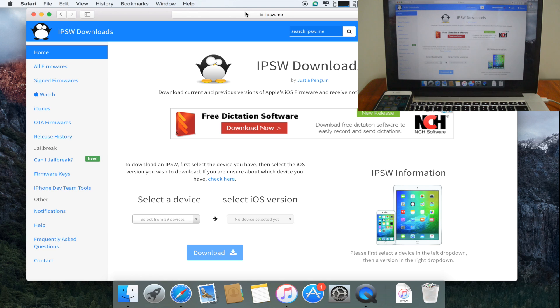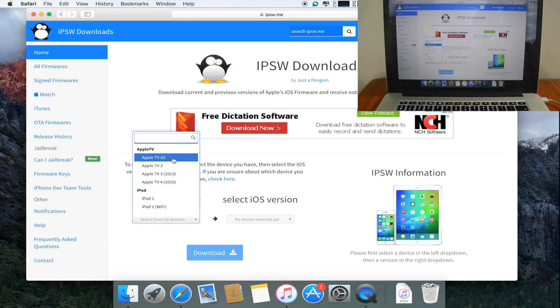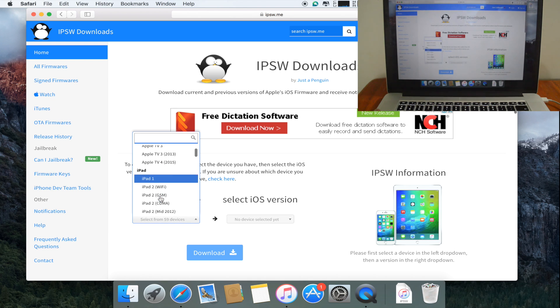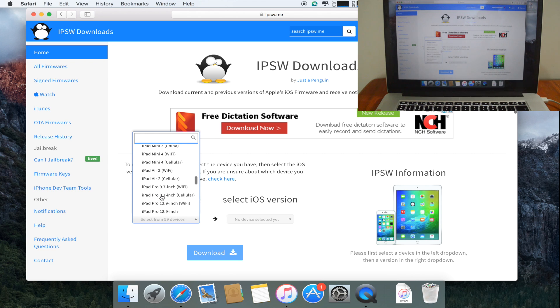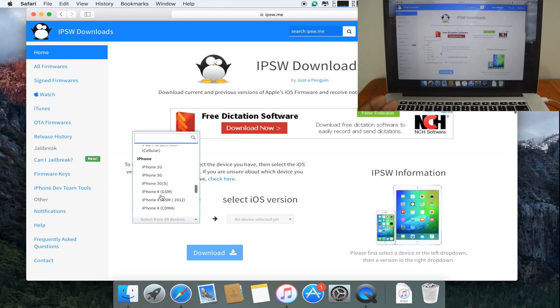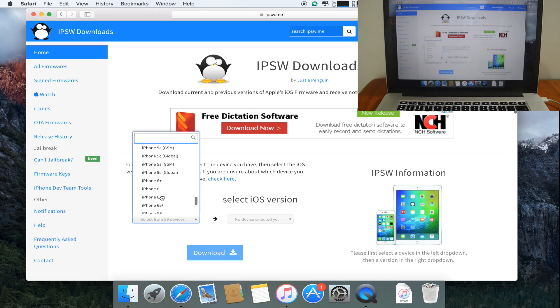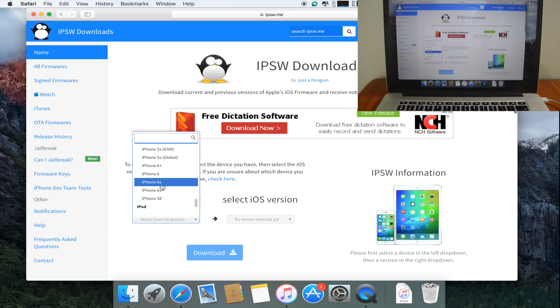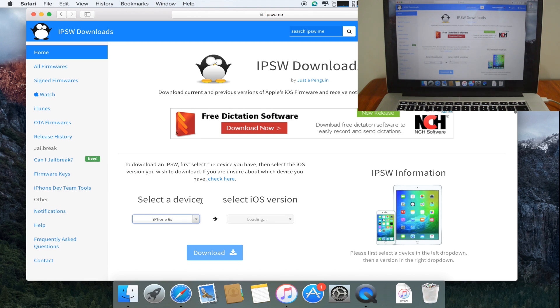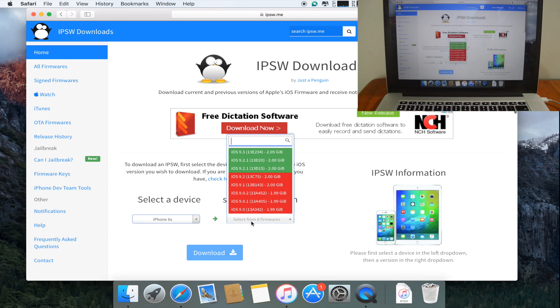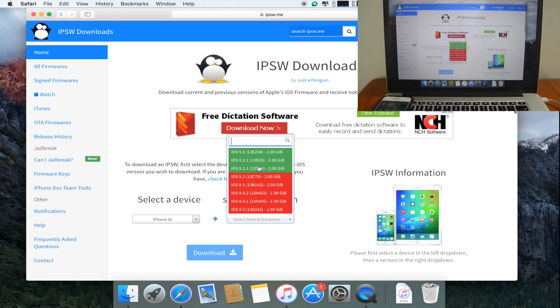You're going to select your device. You see you have here Apple TV, iPad, all the versions of iPad, and then you have iPhones. So I have the iPhone 6s. I'm just going to select iPhone 6s and the iOS version that I would like to download to my device right now.